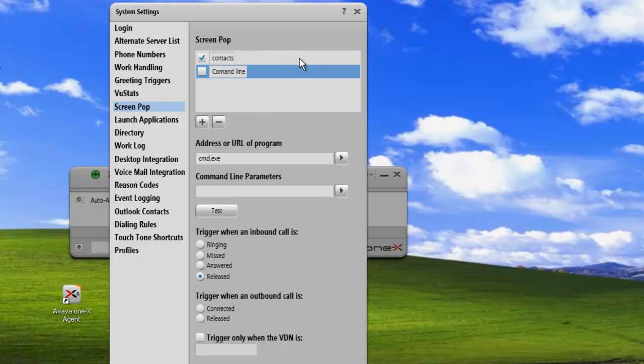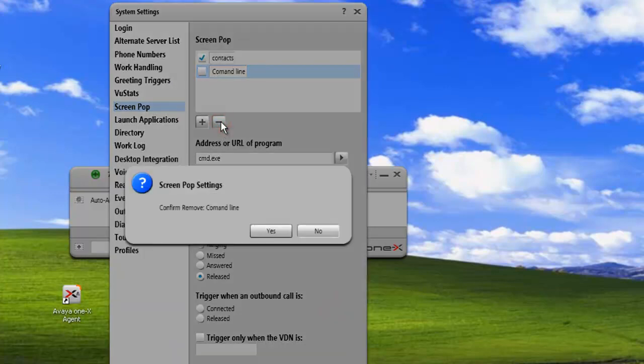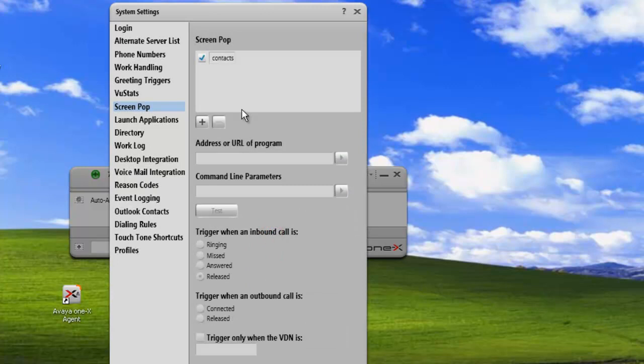The last thing that we need to do is we'll just need to delete one of these. And to delete it, all we need to do is select so that it's highlighted. And then we hit the minus sign. We get a screen pop for confirming that we want to remove it, and we say yes. And it removes it from our list of available screen pops.